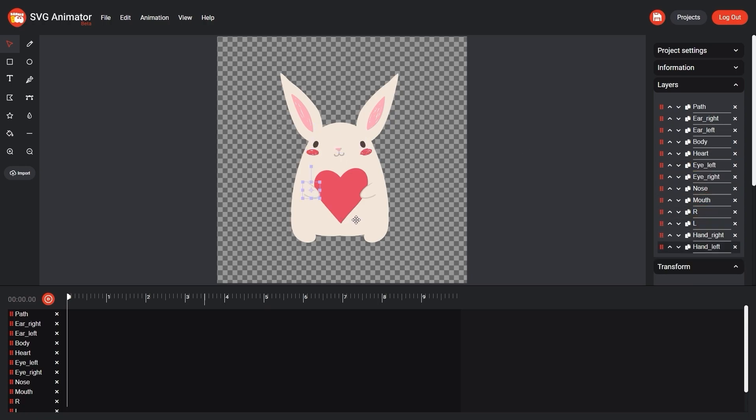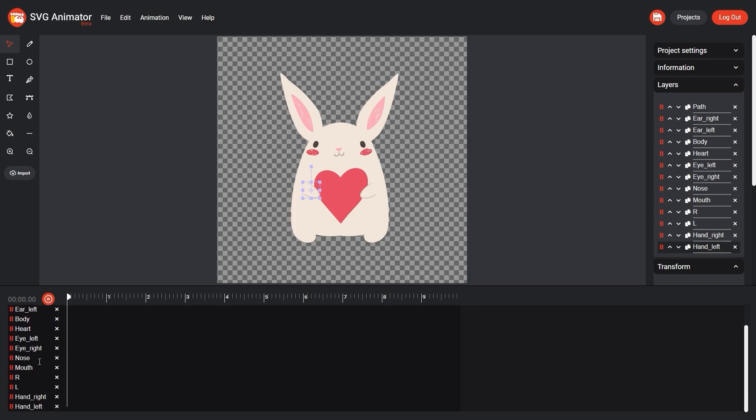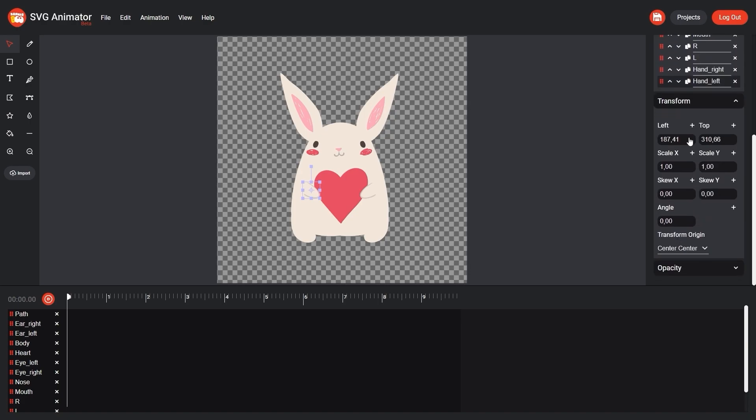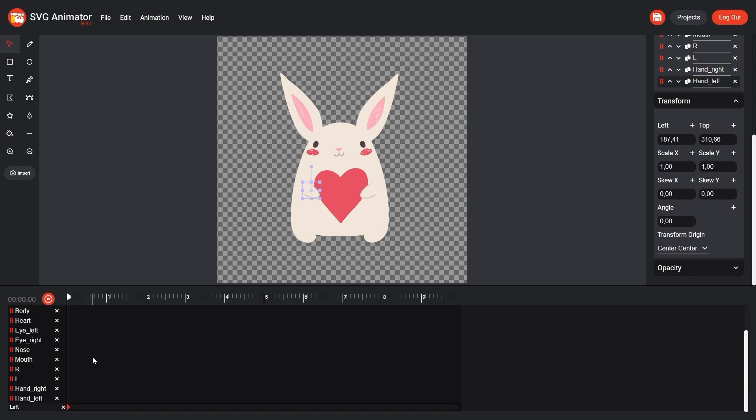For animation, we select the object we need on the workspace, timeline, or on the layers panel. We click on the red control icon and add a keyframe to the parameter we need. In this case, it is the left parameter. As you can see, our keyframe has appeared on the timeline.